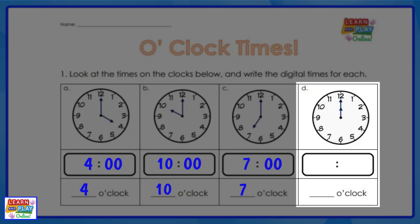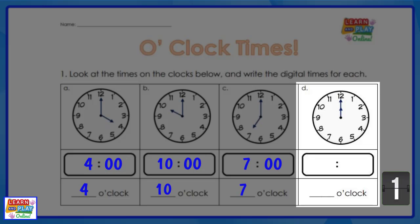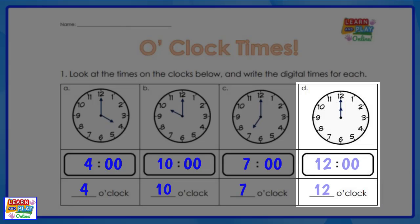Now it's your turn to have a go — what is the time on the clock? Write the answer down on your worksheet. The time is twelve o'clock.